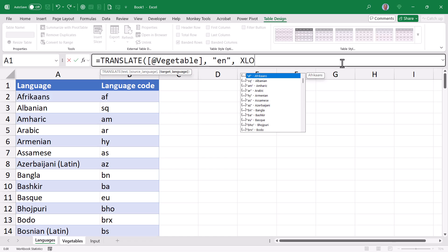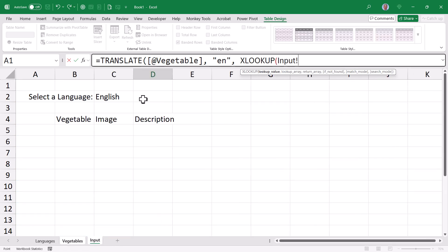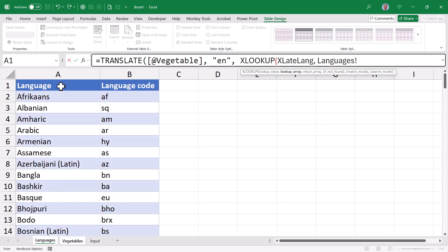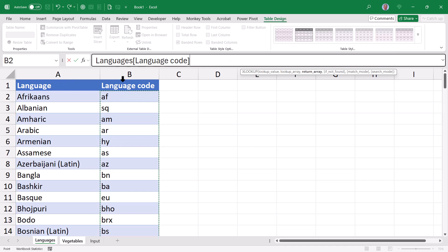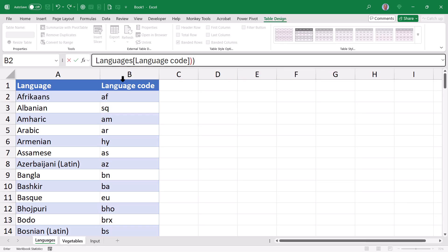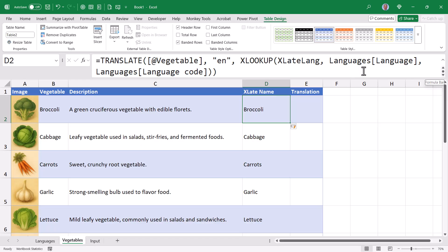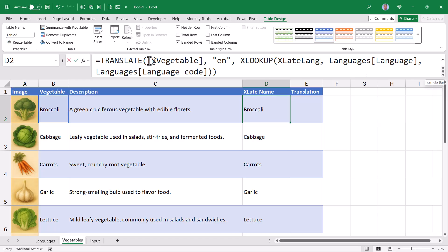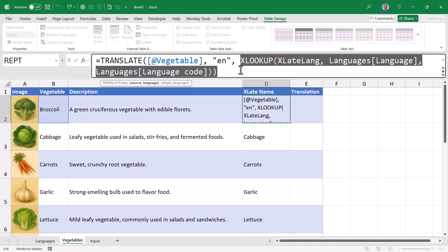So I'll go ahead and manually just complete the XLOOKUP function. Open parentheses. The lookup value. This will be whatever the user chose in the xlateLang cell, comma. Where do you want to find that language? I want to find it in the first column of my languages table, comma. And I want to return something from the second column of the languages table. Close parentheses for the XLOOKUP. Close parentheses for the translate function. Let me pull my formula bar down so we can see the whole formula. So we're translating the current rose vegetable from English to the language code selected by the user using that XLOOKUP function.